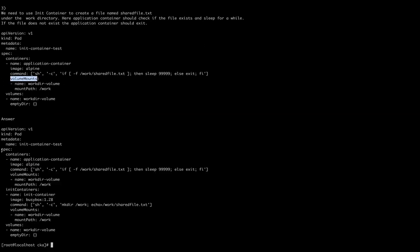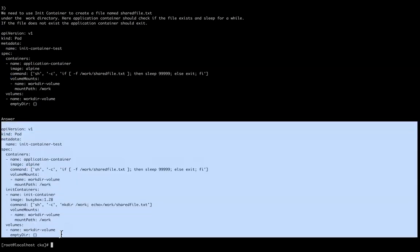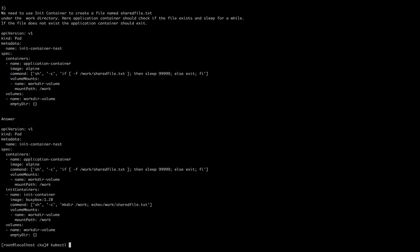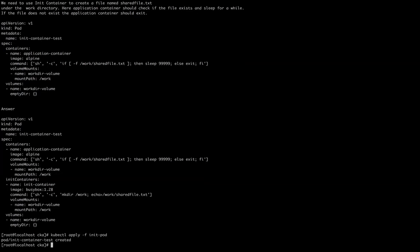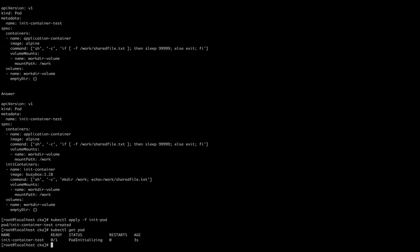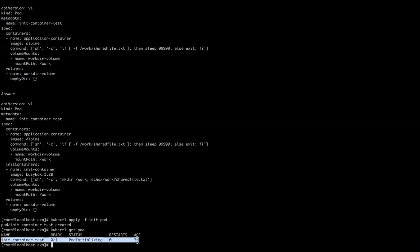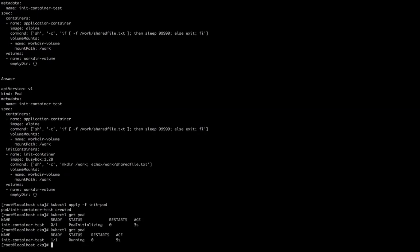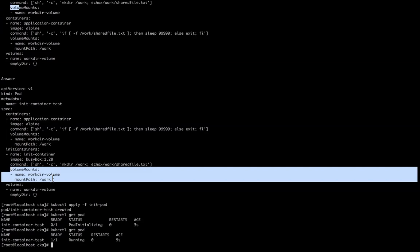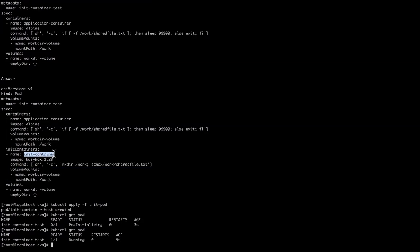For example, I already created this pod definition file here and I'm just going to apply it: kubectl apply -f init-container. I get kubectl get pod and my pod gets initialized. After some time it came to running state. I used the volume mount same with the init container as well. That's it. That's the motto of these three questions. Hopefully you like this video.